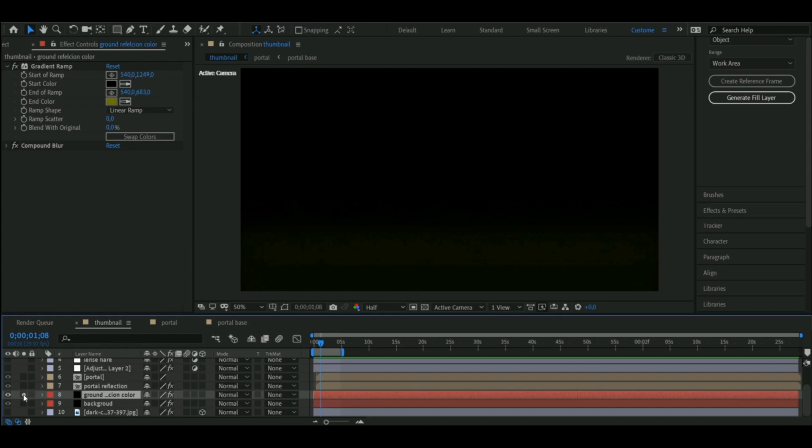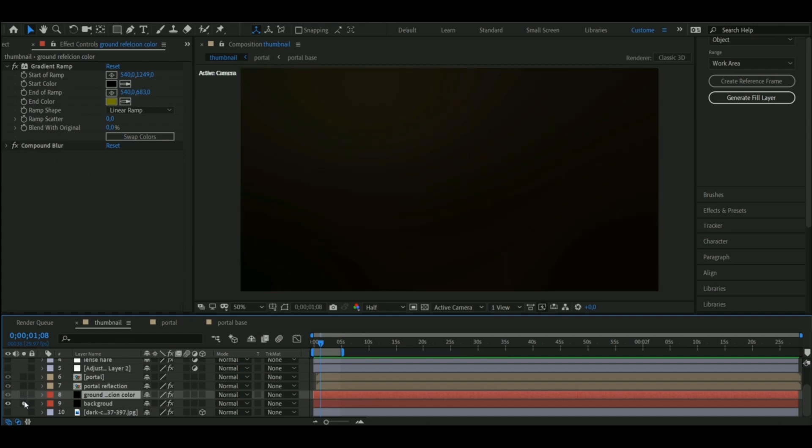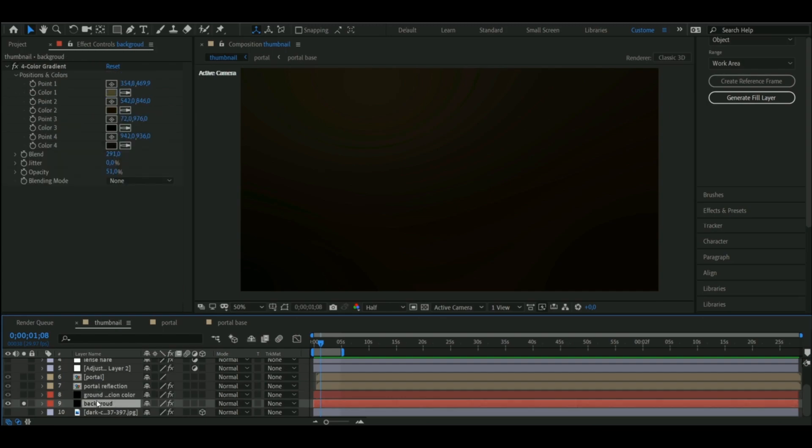But then I thought the background looked a bit flat, so I added a solid layer with a 4 point gradient with these colors. And once I moved them around a bit and was happy with the result, I turned down the opacity to like 33%.